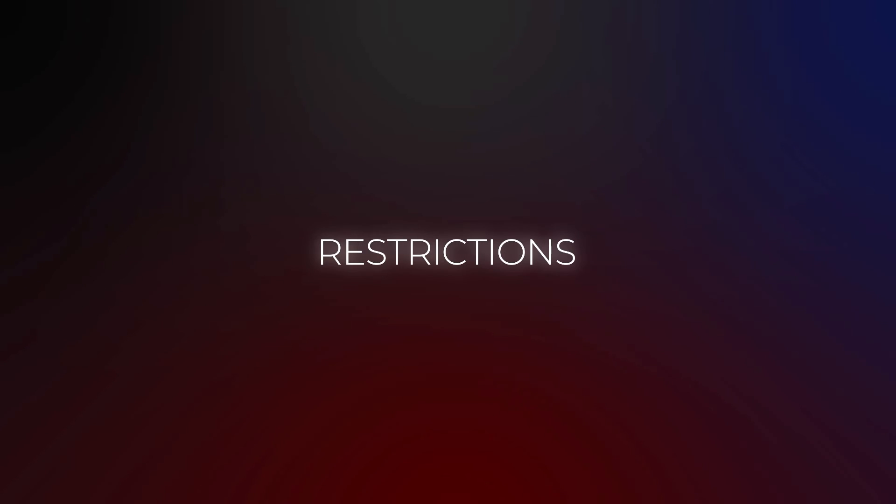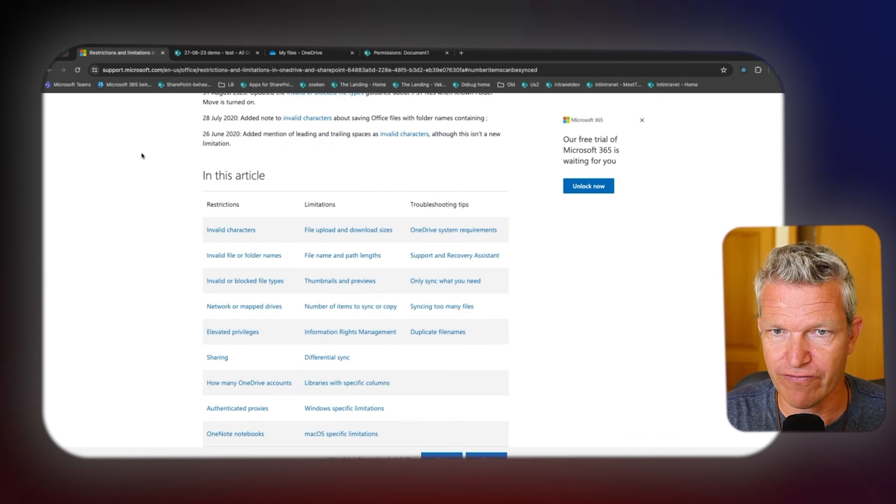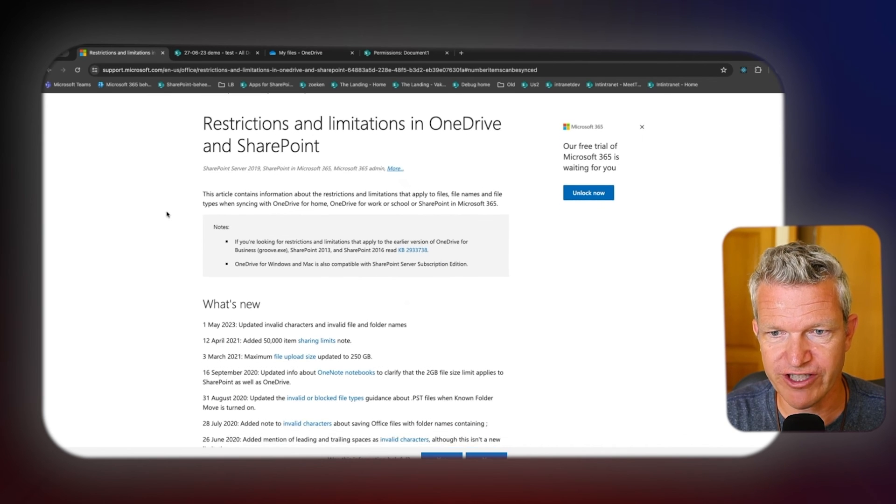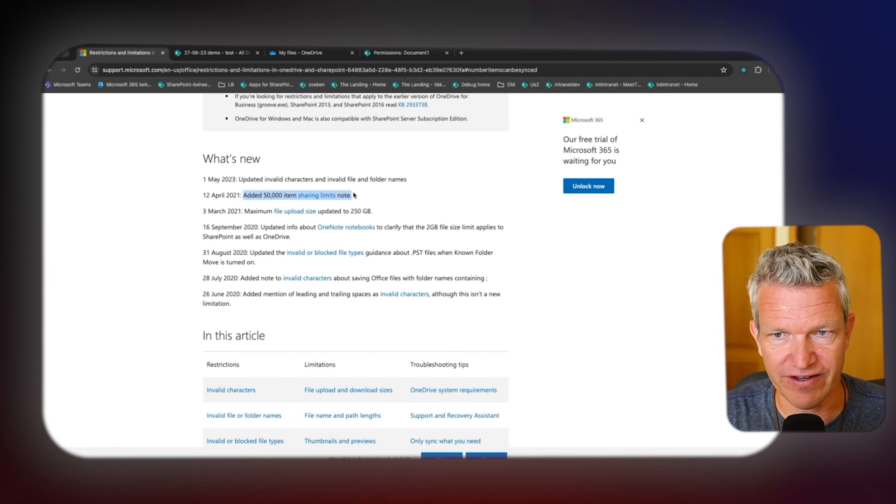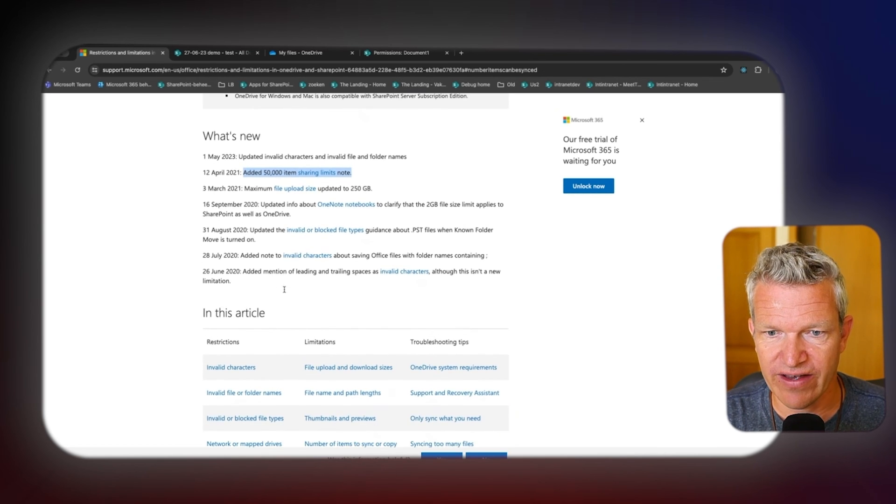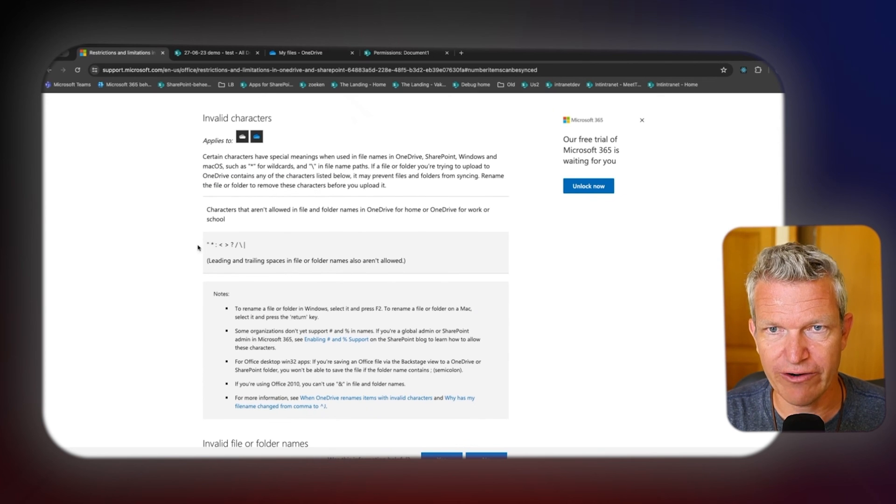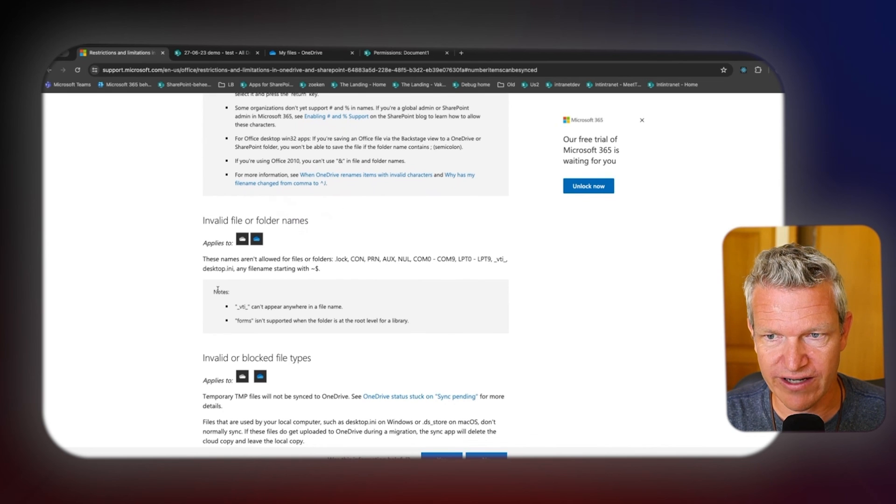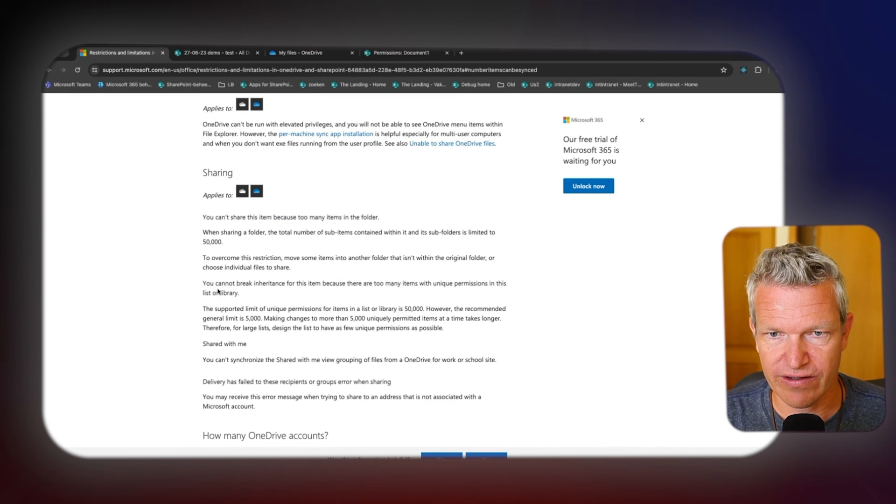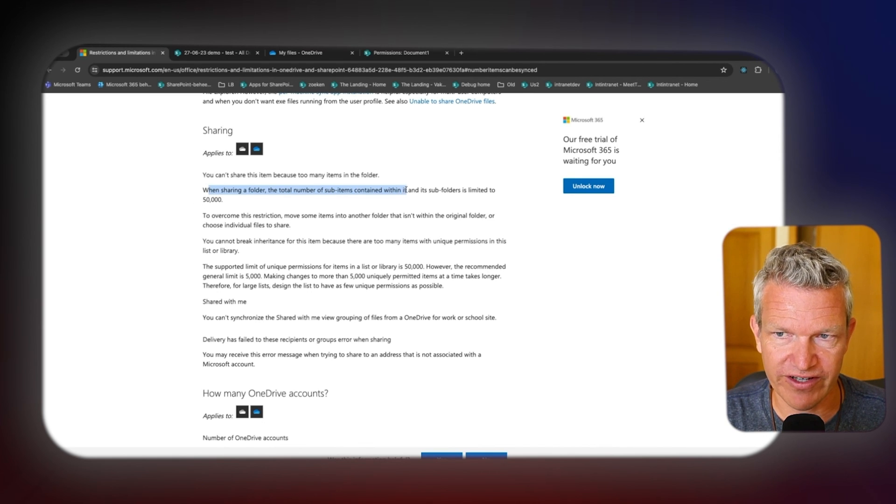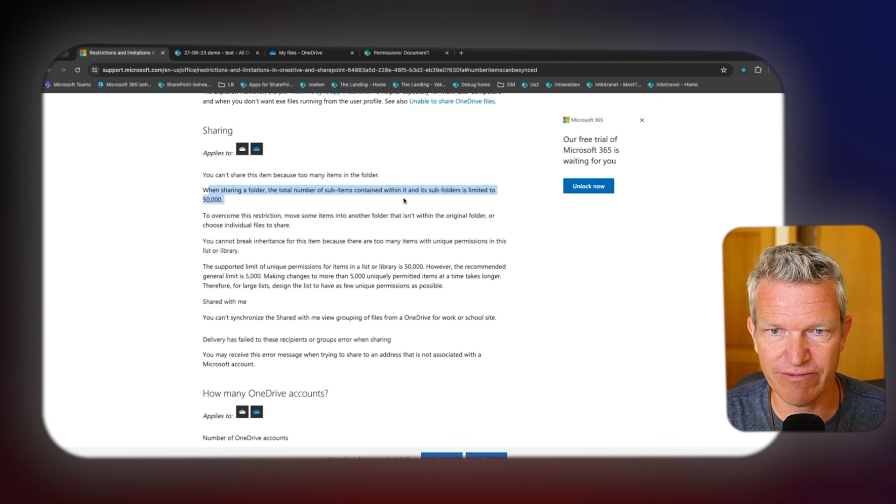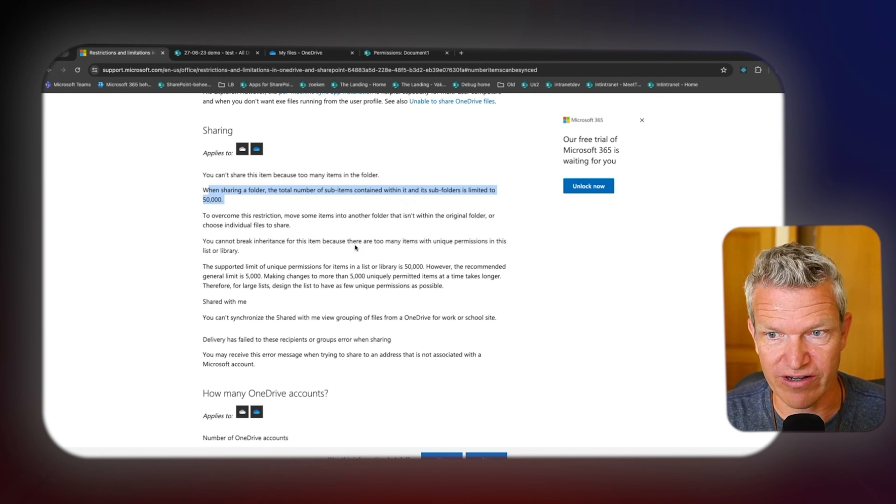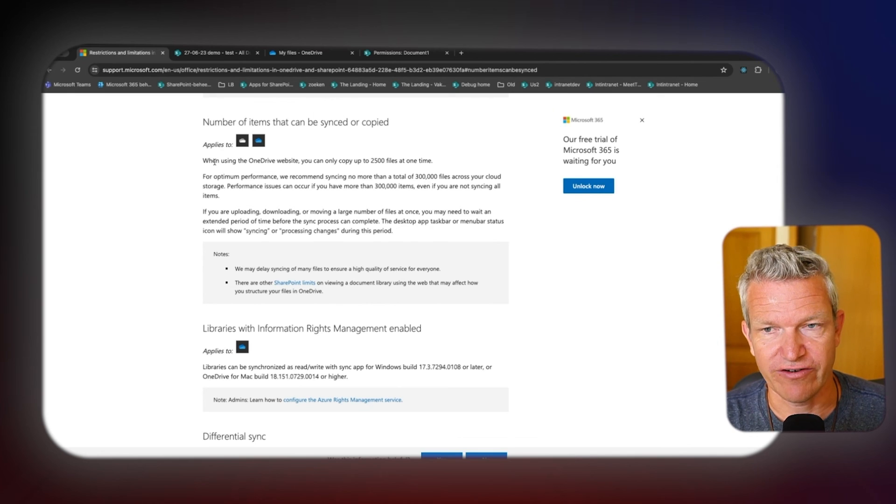I wanted to show you the restrictions, and this is about OneDrive. We first go to the top, and here we see the restrictions and the limitations in OneDrive for SharePoint. So one of the limits is editing 50,000 items, sharing limits, another one is 250 gigs of file upload, and there are more. So here we go a bit down. You see the characters. Maybe it's even a best practice, but invalid file or folder names you see them as well. And let's see, when sharing a folder, total number of sub items contained within it and the sub folder is limited to 50,000. So that's something that you need to know as well.